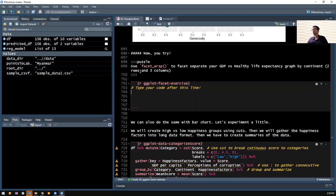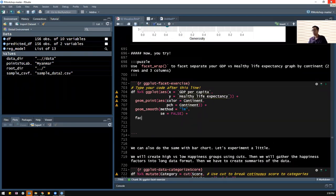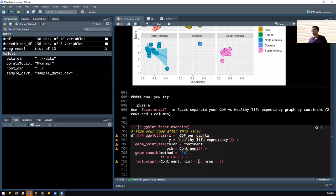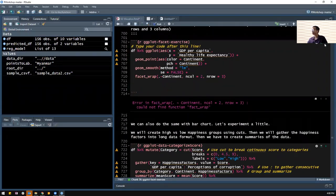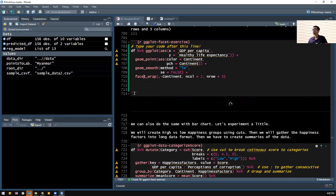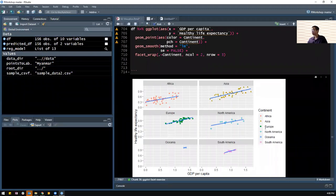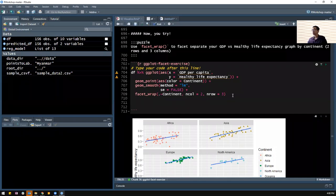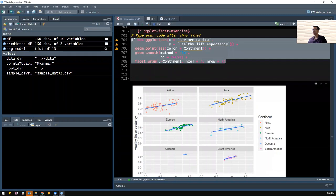All you have to do is copy the graph from above and add facet_wrap. Then dot, tilde, continent, one, and then nrow or ncol. So ncol equals two, nrow equals three. Each subplot has its own regression line and its own color and plot. We can do the same with bar graphs. We can create high versus low happiness groups using cut(). We'll create them using cut, then gather the happiness factors into a long data format, then create a summary of the score. What we'll end up with is a summary with continent on one end, a category of the score (higher or lower than mean), and the happiness factors each with their own score.